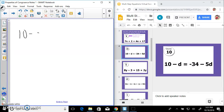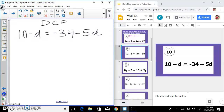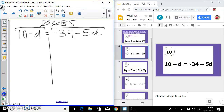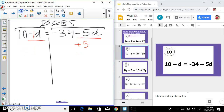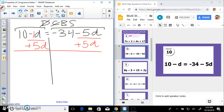Next: 10 minus d equals negative 34 minus 5d. Distribute, combine, bring variables, solve — nothing to distribute, can't combine those. Bring all variables to one side. I think of this as negative 1d and negative 5d. Negative 5 is the lower coefficient, so I do the inverse and add 5d to both sides. This way you always end up with a positive coefficient in front of your variable. Now I have 10 and negative 1d plus 5d — negative 1 plus 5 gives me positive 4d.